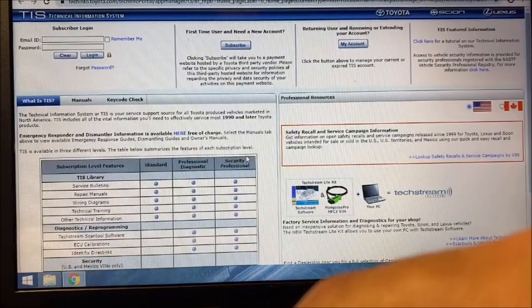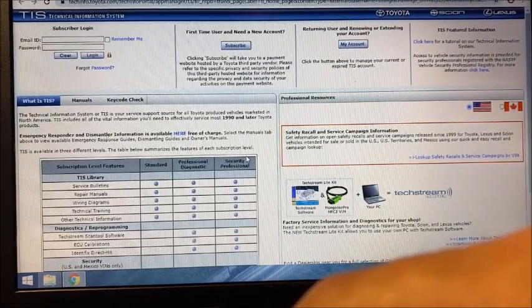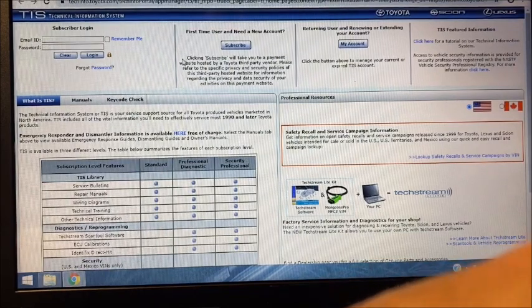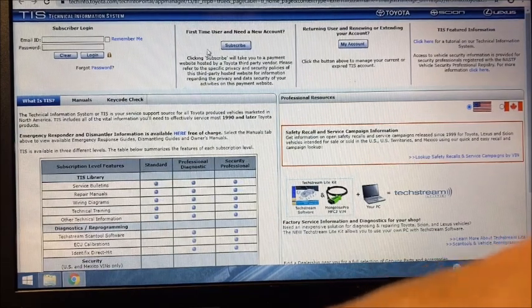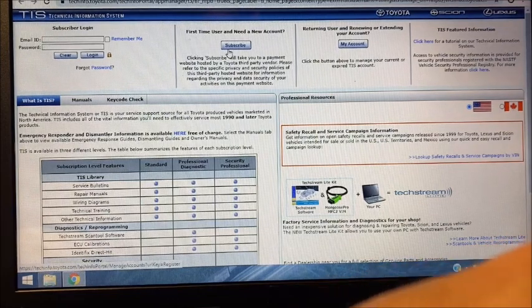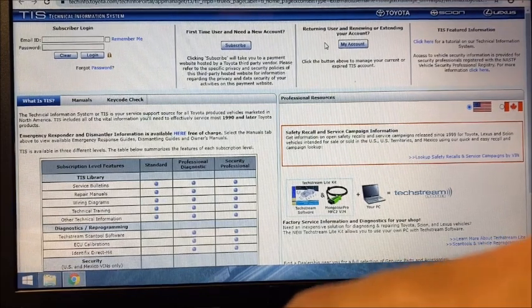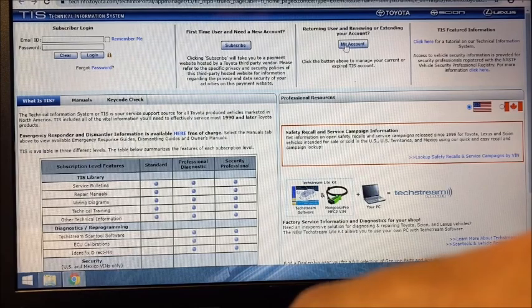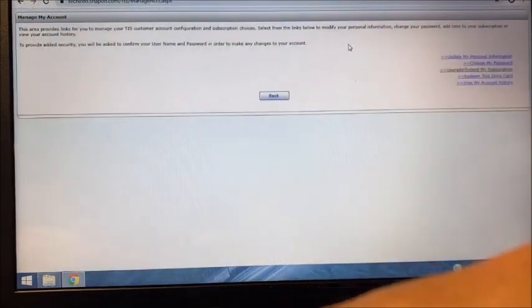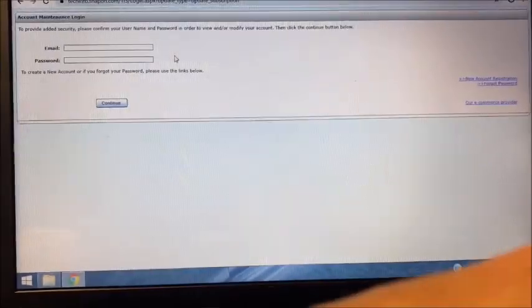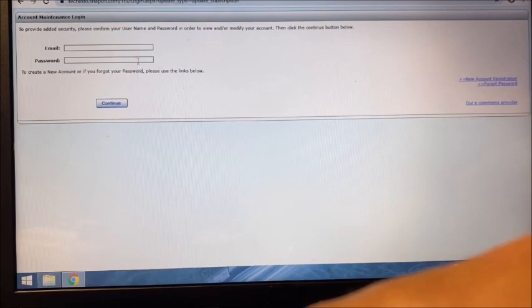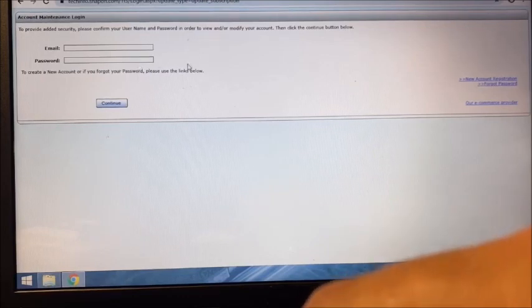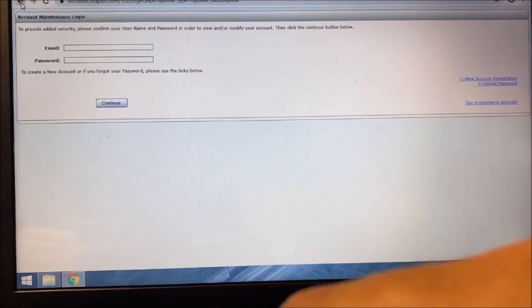This is going to open the Toyota Technical Information System site. If this is your first time here and you're a new user, you're going to need to set up an account and buy a subscription. If you're a returning user, you can select 'My Account,' which brings you to update or extend my subscription. You enter your email and password and it'll load your past purchases, and you simply renew what you had purchased before. I found that's the easiest way to renew the subscription.